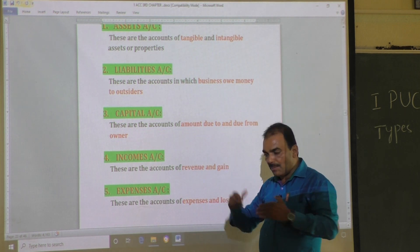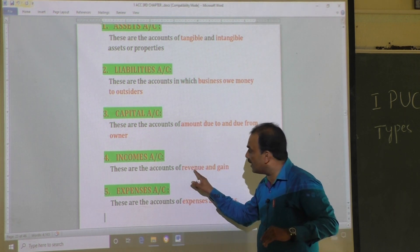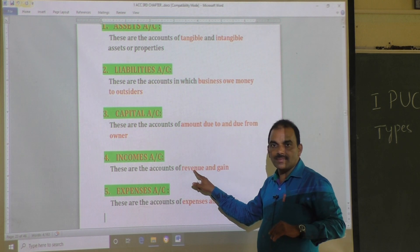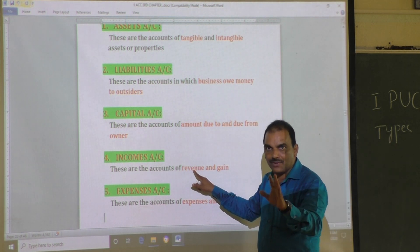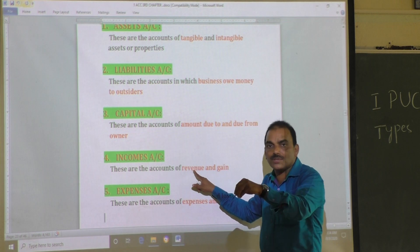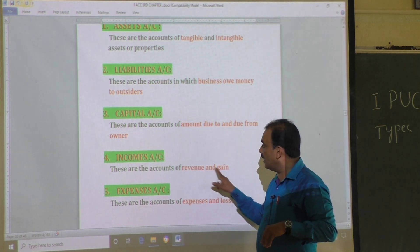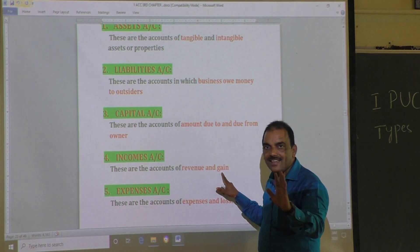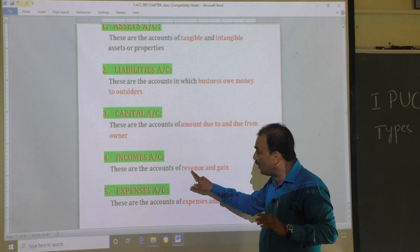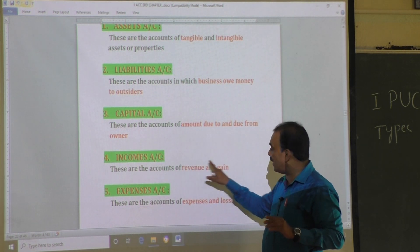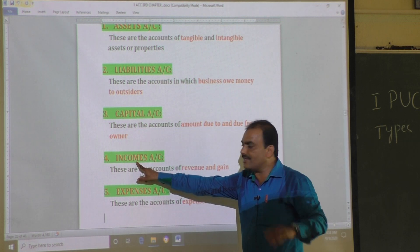Being a lecturer, at the end of each month I receive my salary — that is revenue. If I give some coaching to students outside and receive payment for that, that is called gain. Both revenue and gain together form income account.